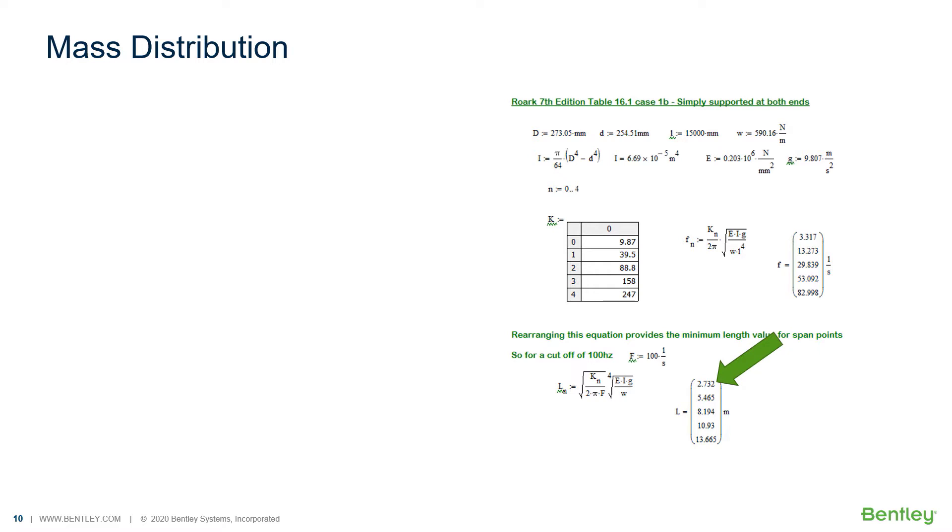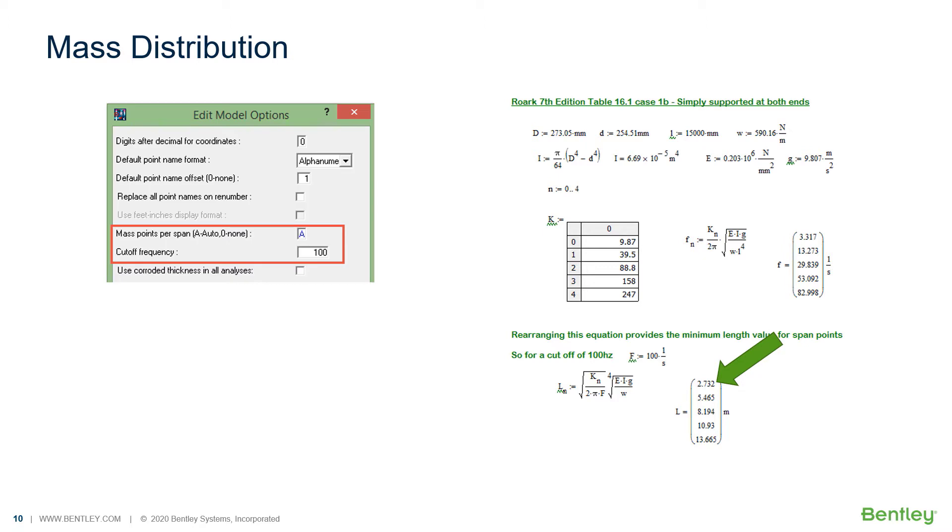If we rearrange the equations, we see the minimum calculated span length is 2.732 meters, or about 9 feet. This is less than the 5 meters or 16 feet that we were seeing in exercise 2. The program has a way to assign mass points at a span length equal to one half of the value calculated by selecting A in the edit model options for mass points per span and entering the desired cutoff frequency, which will be used in this equation.